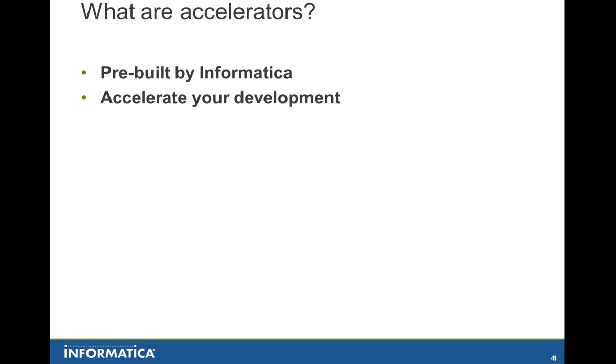With these accelerators, you can quickly subset and mask the data that you have inside of your packaged applications, and the packaged applications for which we provide accelerators are Oracle eBusiness Suite, PeopleSoft, and Siebel.